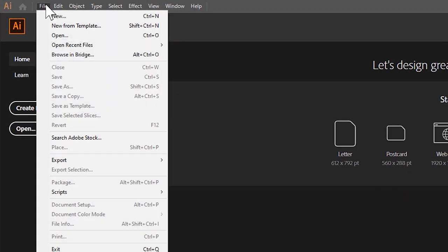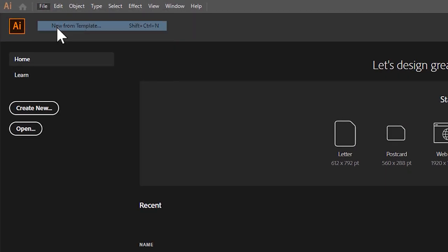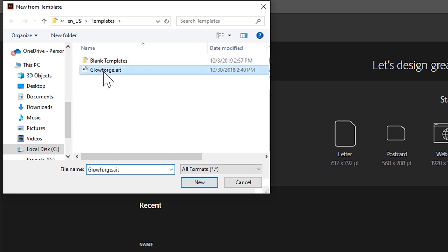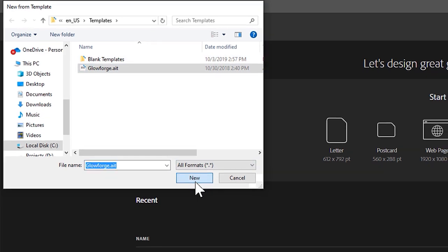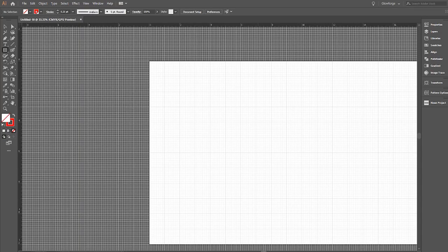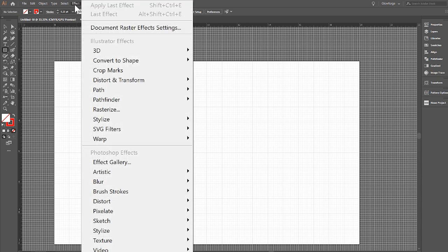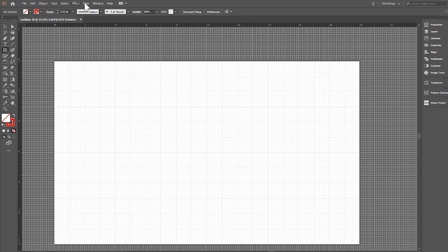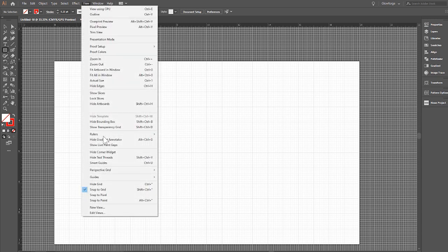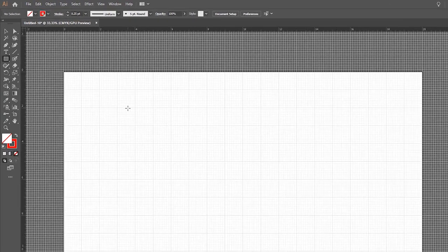All right, so the first thing we're going to do is click File, New from Template, and pick our Glowforge template file. If you don't have a Glowforge template file, I'll link to one in the description below. I'll also put a link to a video that describes how to set up one's workspace for Glowforge in Illustrator. I have mine set up with Snap to Grid already on by default. It's important for this and personally I just like it. I kind of toggle on and off to make certain tasks easier.